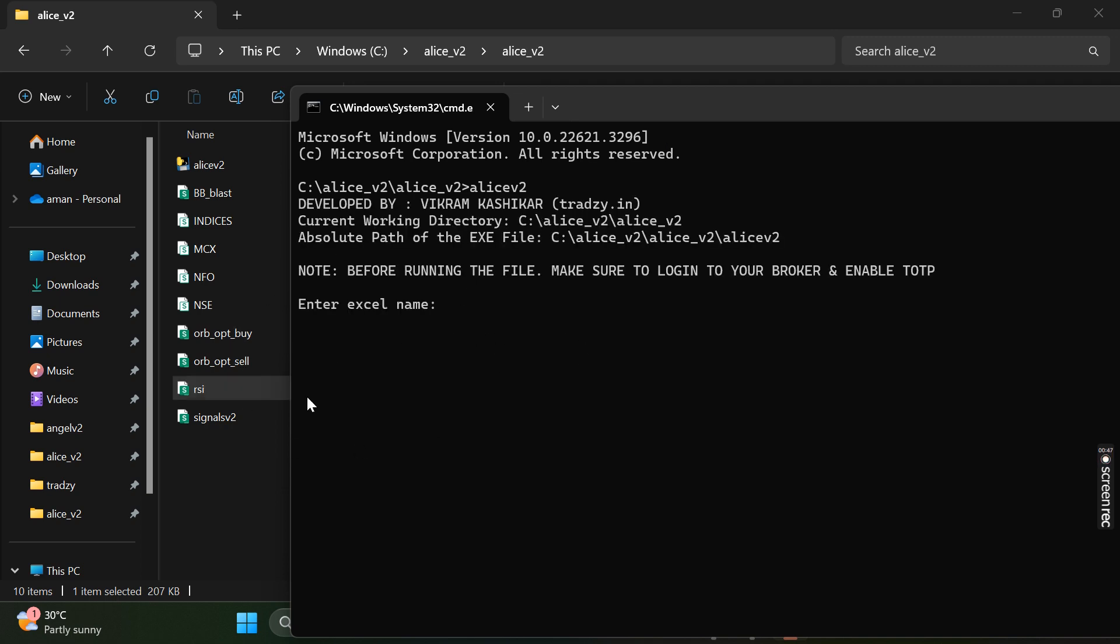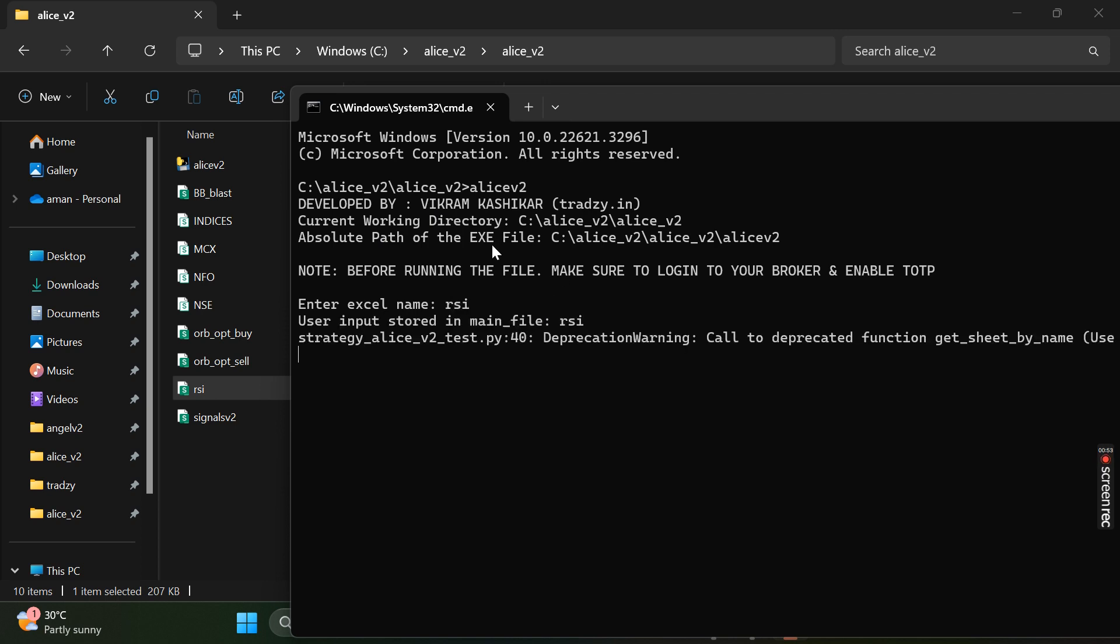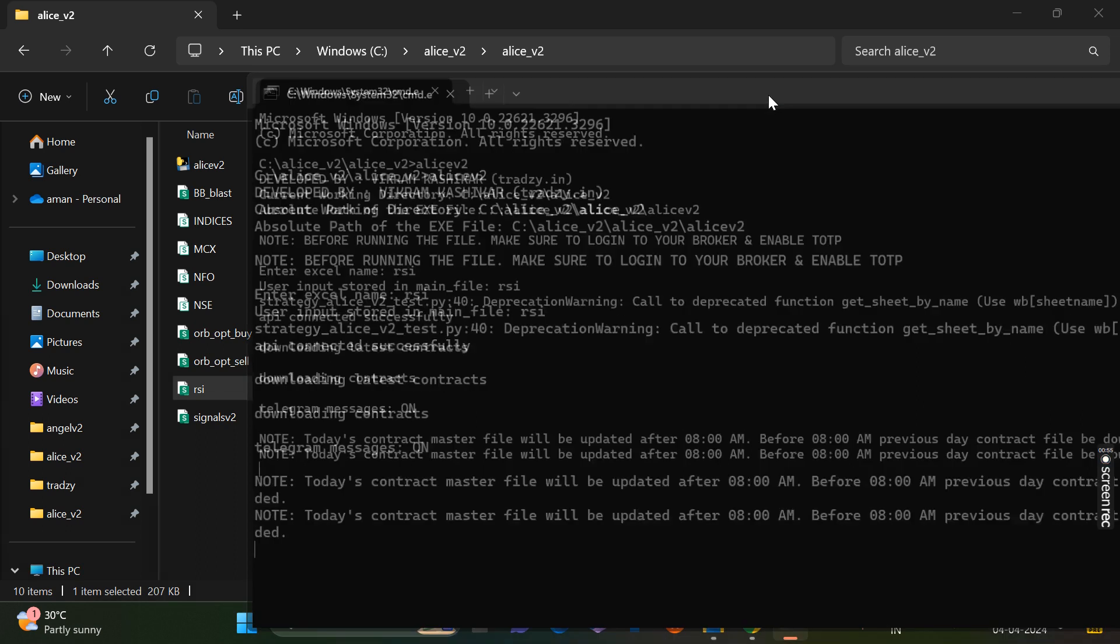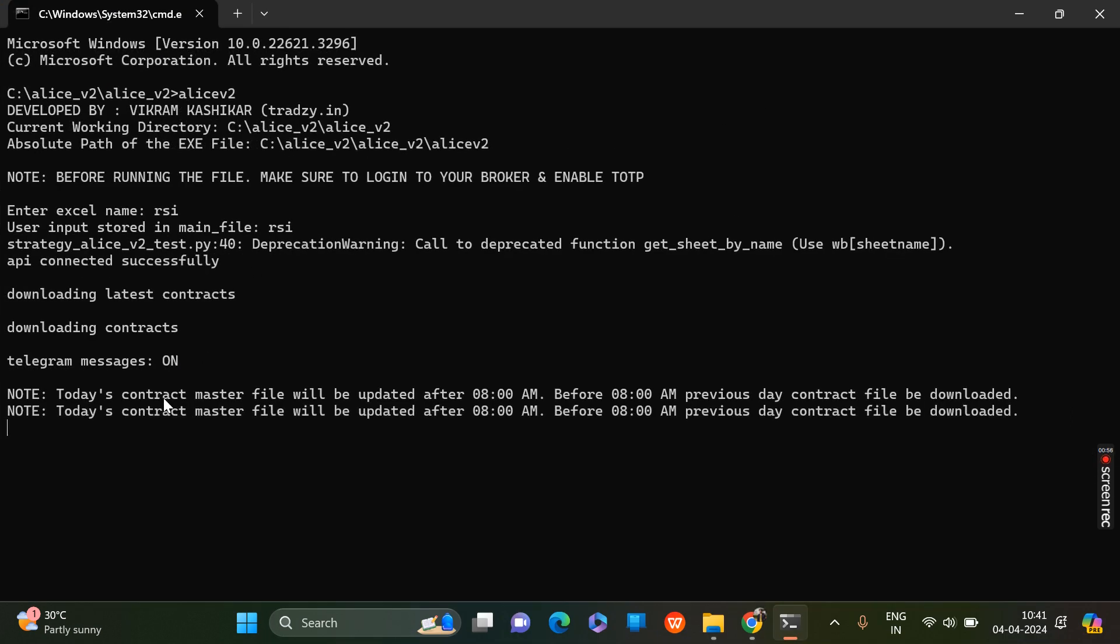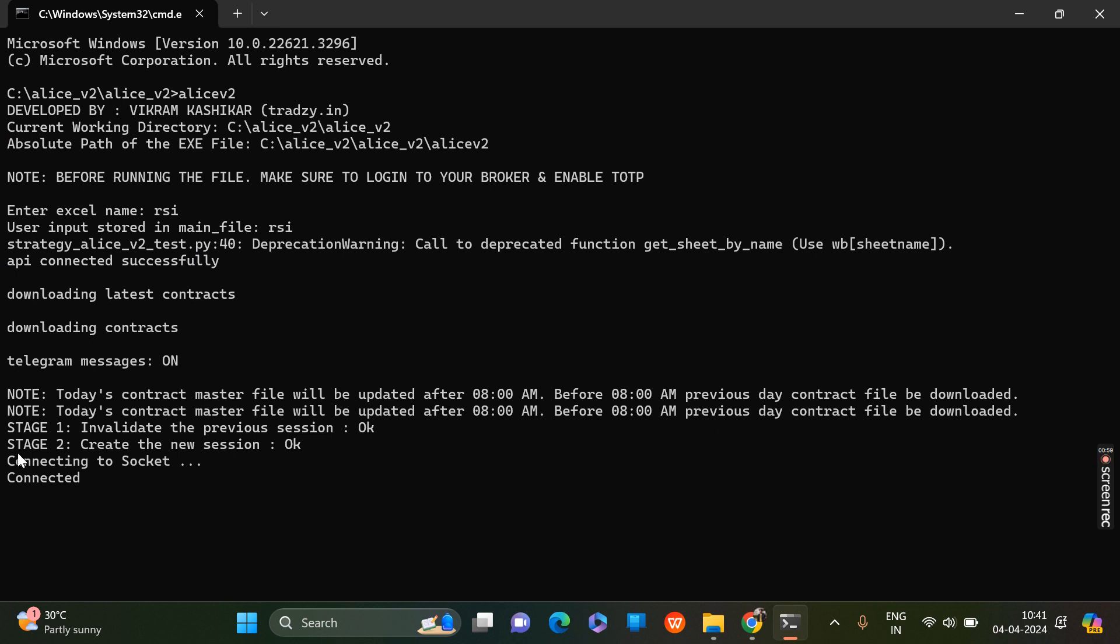The same process is good. After that, I'll enter the Excel name RSI. API is connected successfully. Tokens and sockets are already connected.